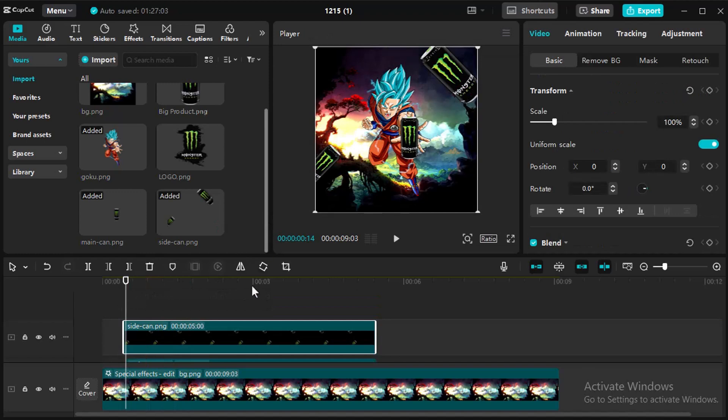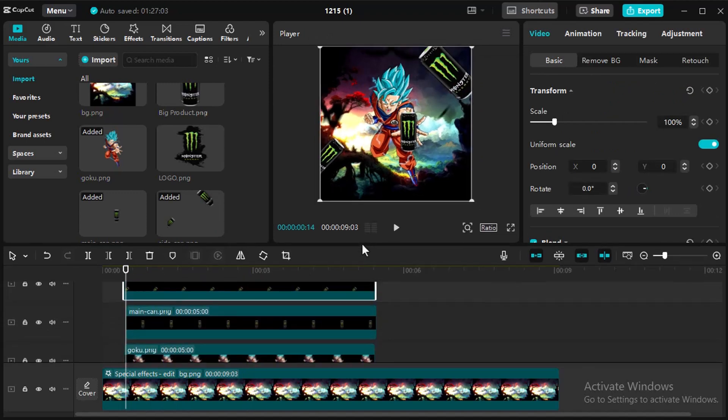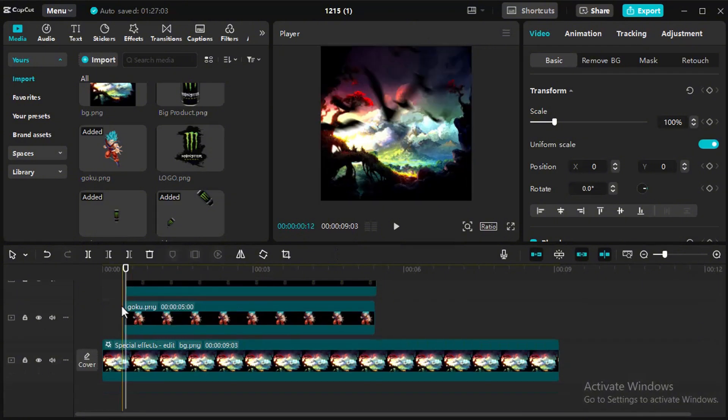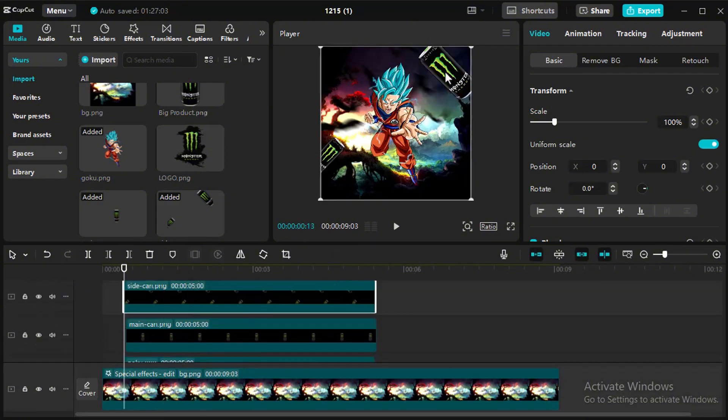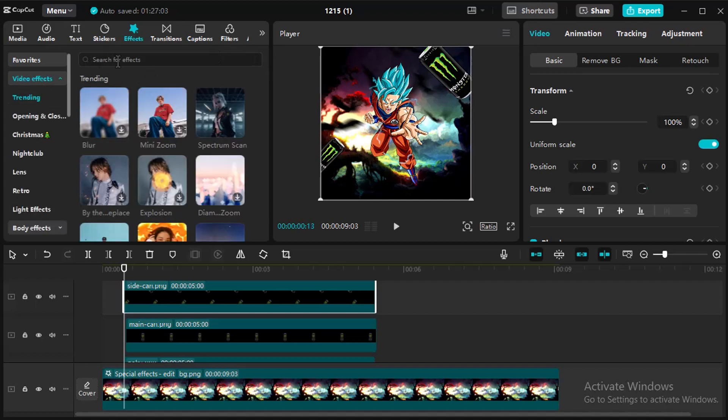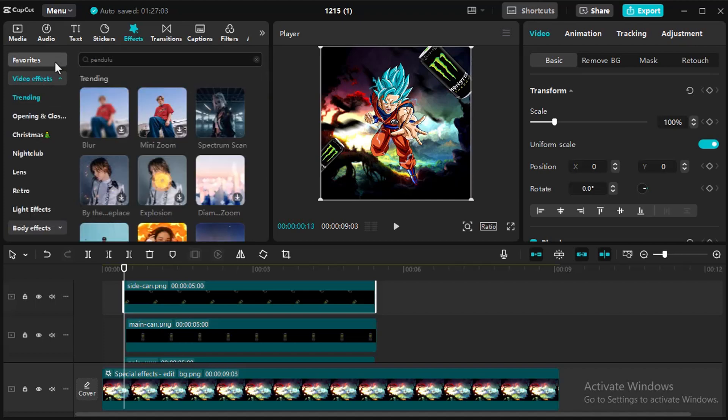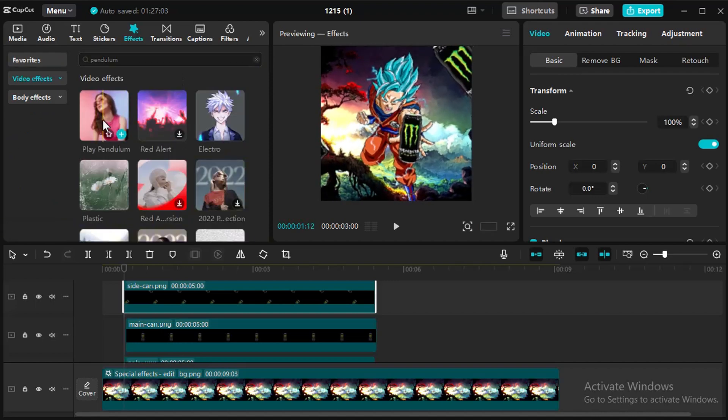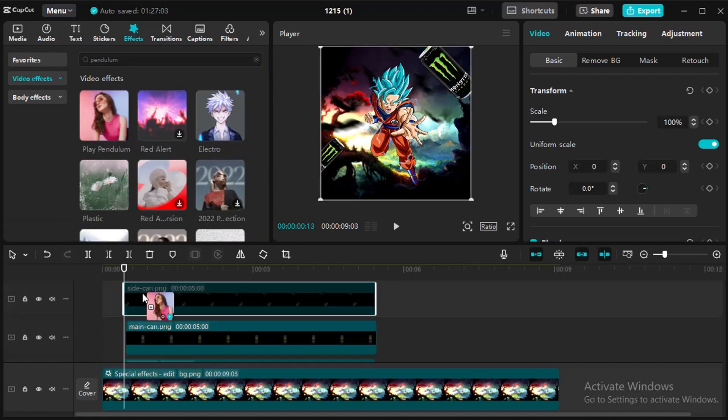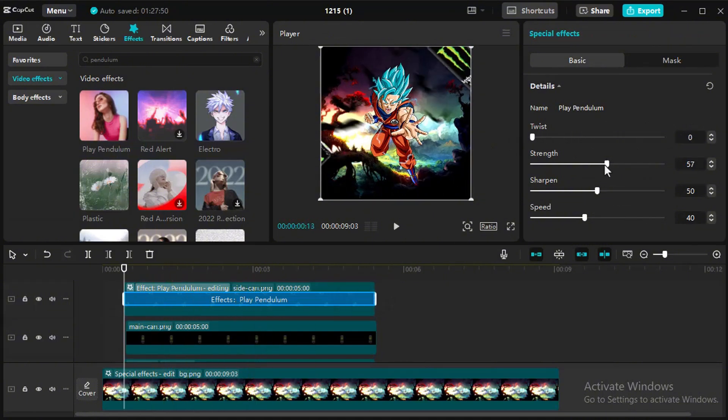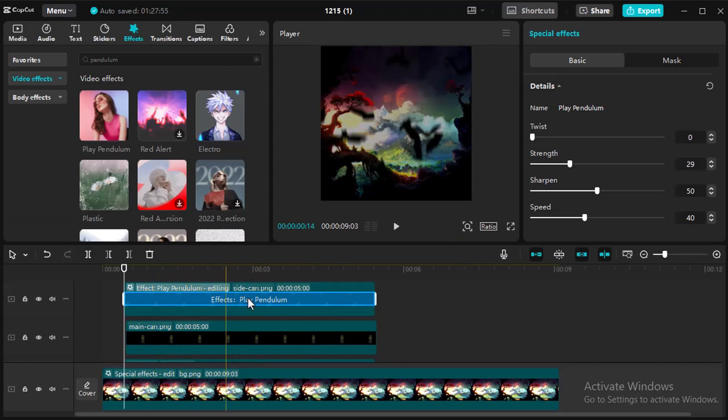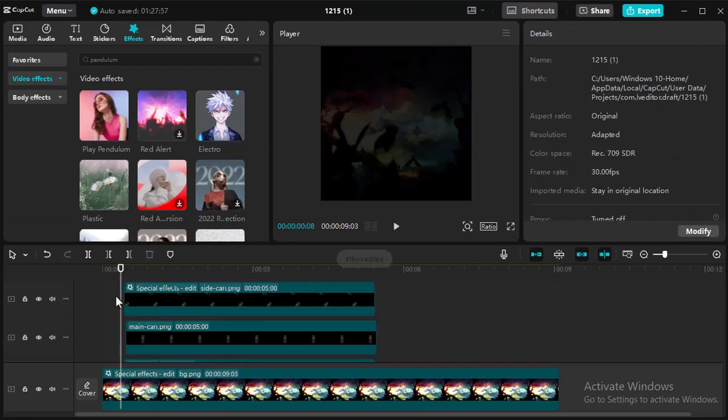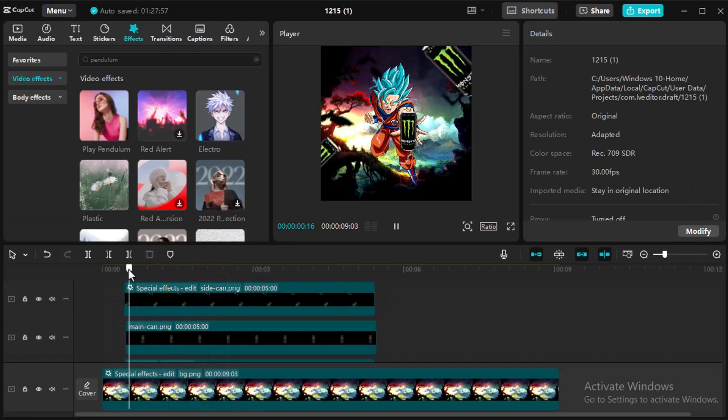Drag and drop other layers serial wise. Select the con layer and add pendulum effect in it. Adjust effect strength from the right top panel.